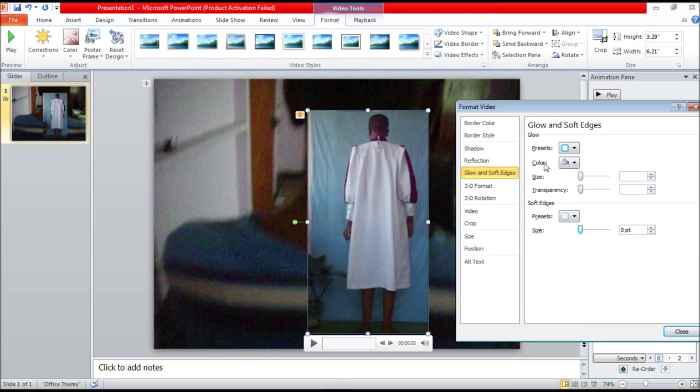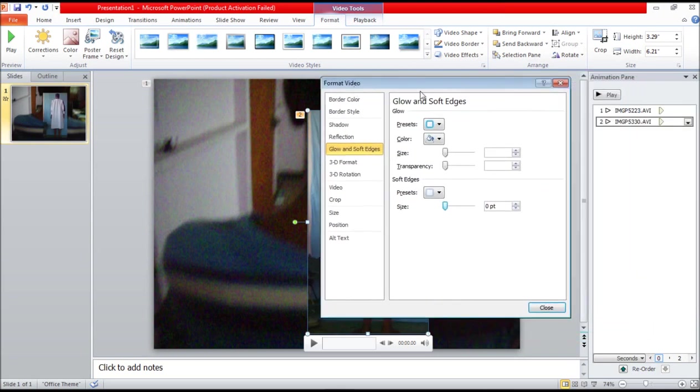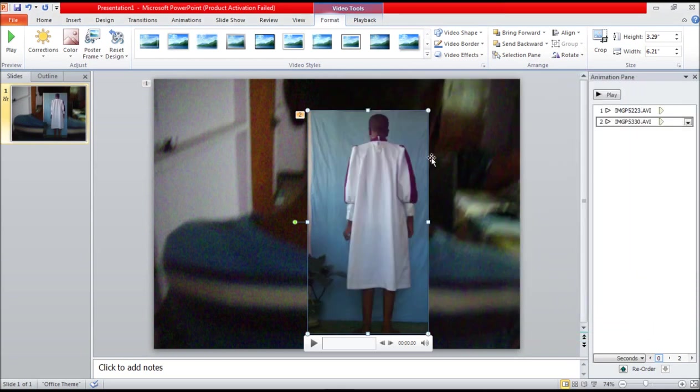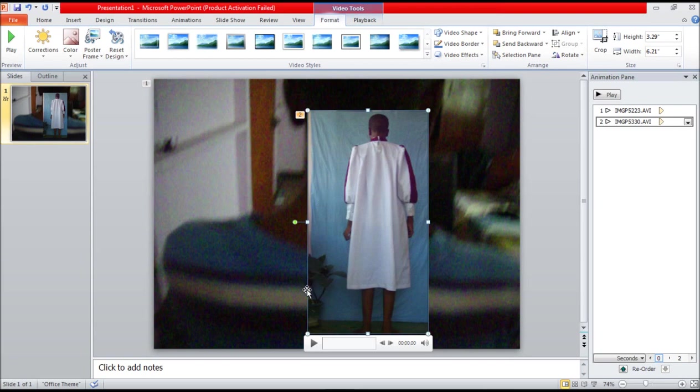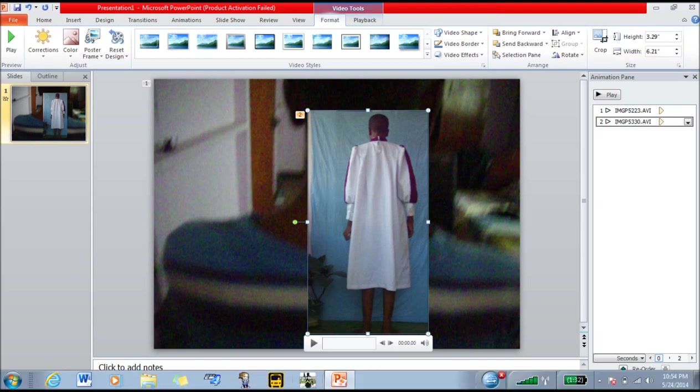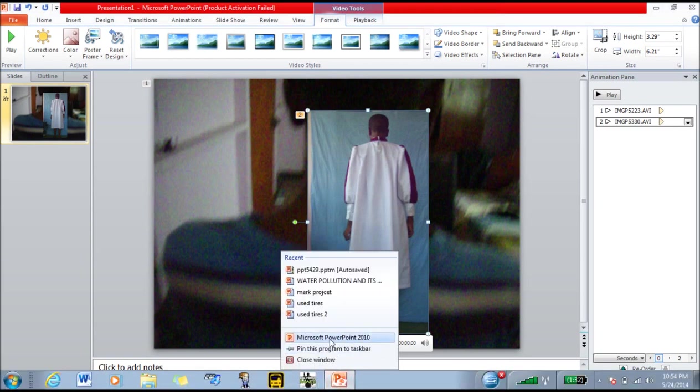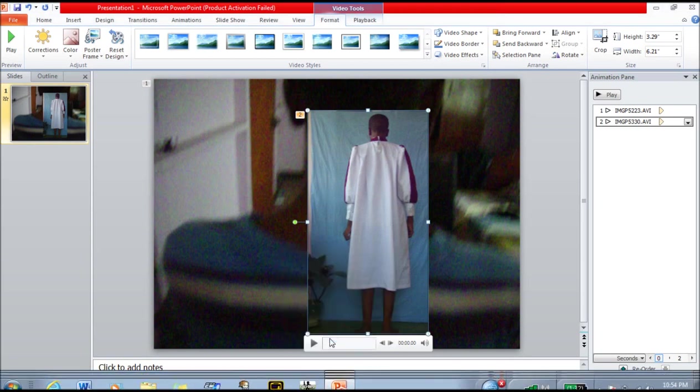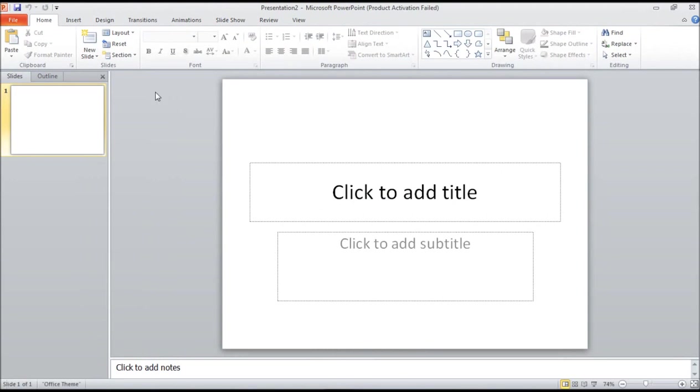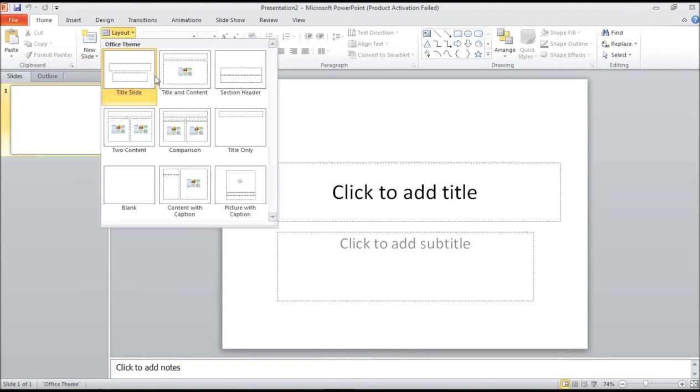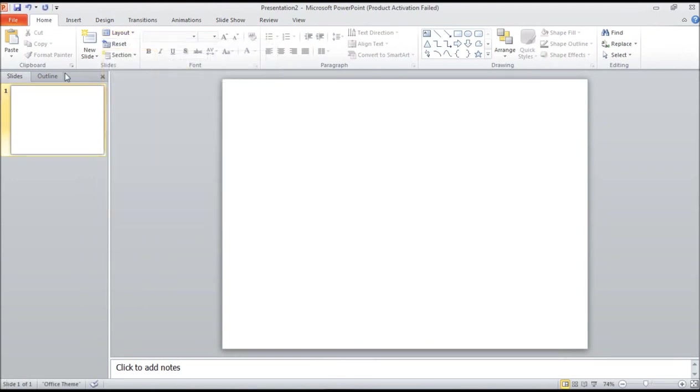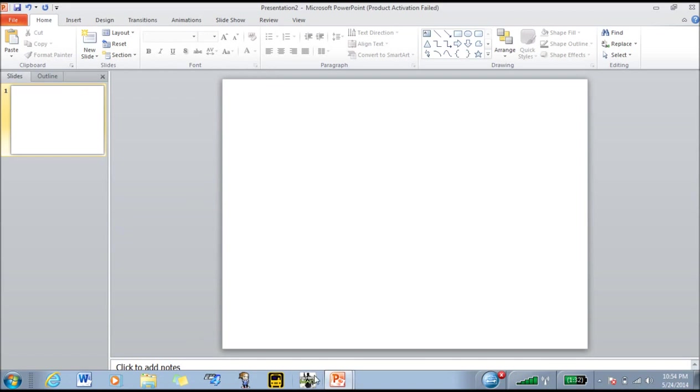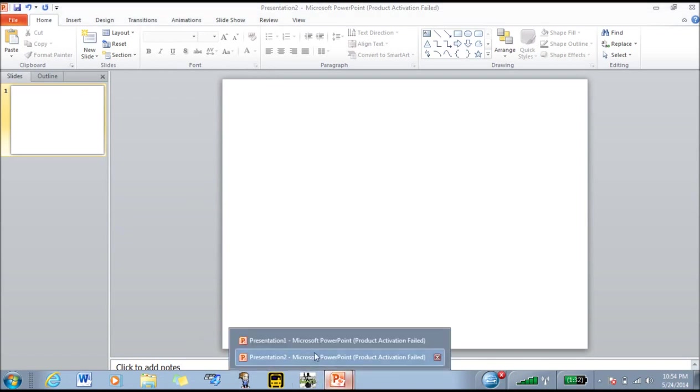So when you are filming you have to make sure that your character is in the middle of your shot. Obviously I did not pay attention to that, but in such an instance what you can do is open up another window of Microsoft PowerPoint and paste your video.